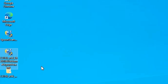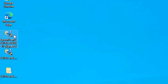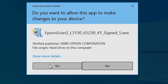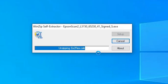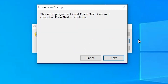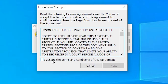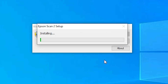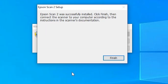The second part is our scanner. Go to your scanner setup file and double click on it. Wait a few seconds and click Yes. It will extract and unzip our file and installation will start. Click Next, accept the terms and conditions, and click Next again. It will install our scanner driver, so wait a few seconds. Our scanner is also installed — click Finish.